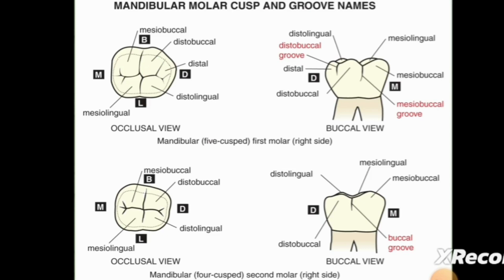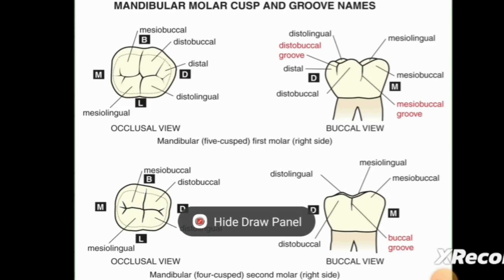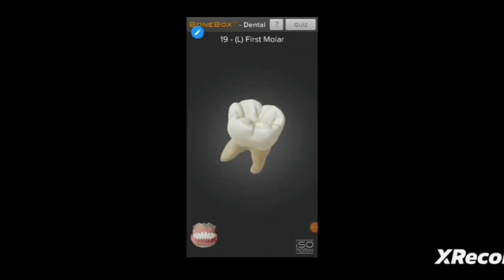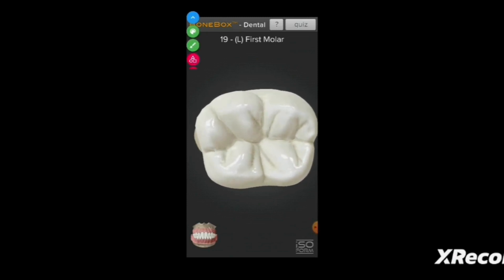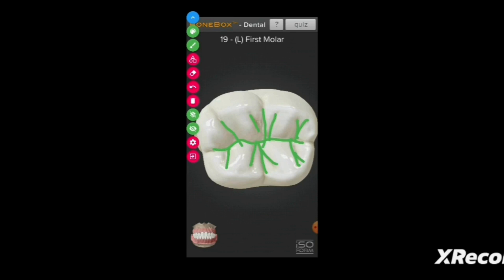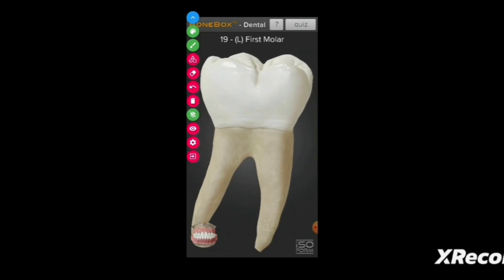For the buccal view, the developmental groove extends like this — this is the mesial buccal groove and this is the distobuccal groove. For the mandibular second molar, this is the main developmental groove and these are the supplementals. Taking the model of the mandibular first molar, you can see here the main developmental groove, and these are the supplementals. All of these are supplemental grooves. They extend from the occlusal to the sides — this is the lingual one, this is the mesial one, and this is the buccal side.